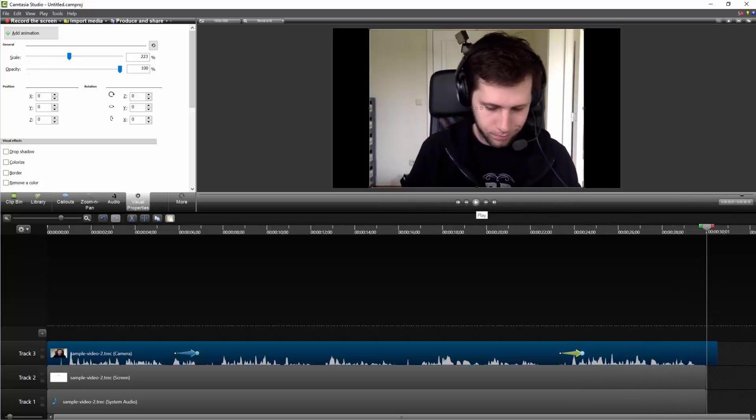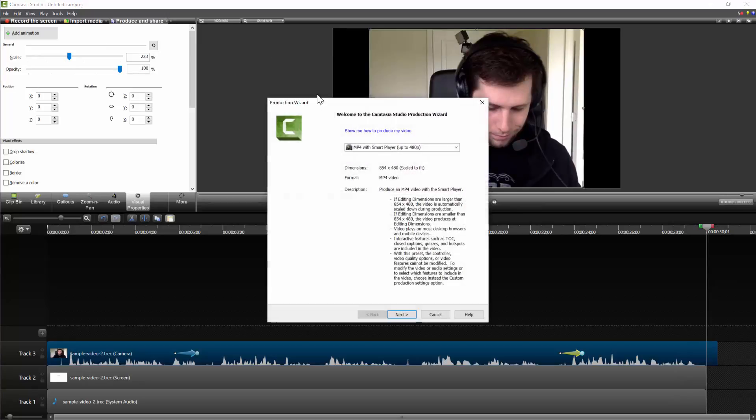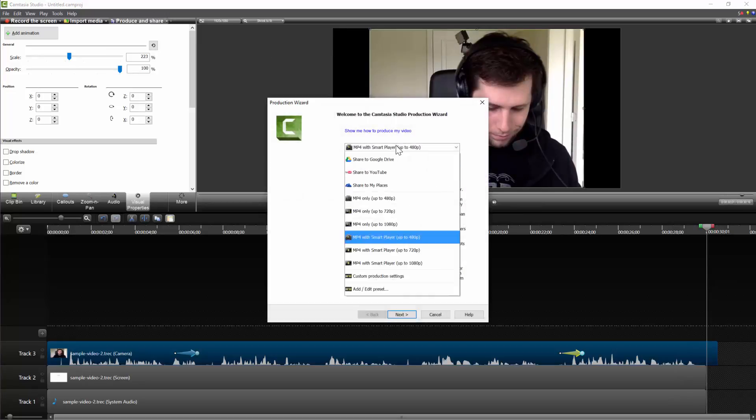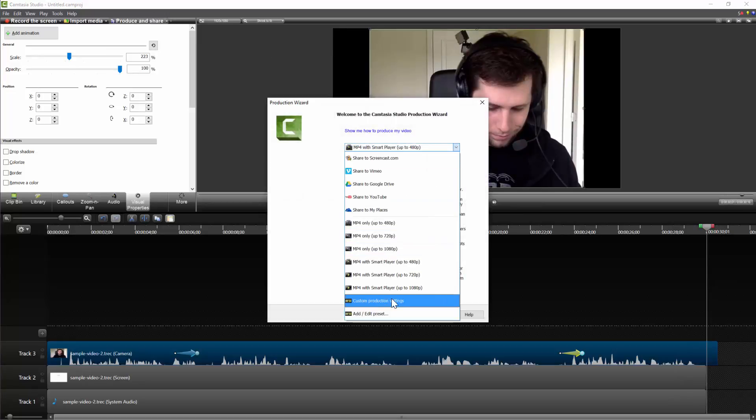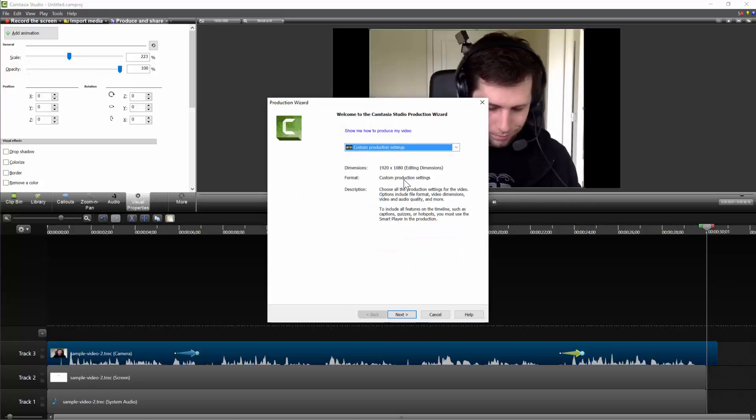And that's all there is to it. You can go ahead and hit Produce and Share, and use Custom Production Settings, and you'll get the original editing dimensions.